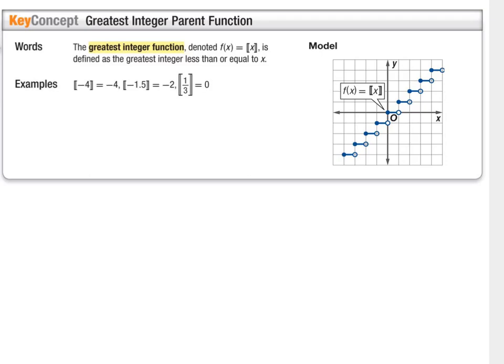The greatest integer function takes whatever value is inside and gives you the whole number to the left of that on a number line. So the greatest integer of any whole number, like negative 4, is just negative 4. But the greatest integer of negative 1.5 — going left on the number line — gives you negative 2. Similarly, the greatest integer of 1.3 equals 0.